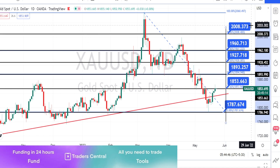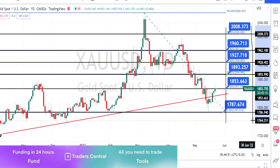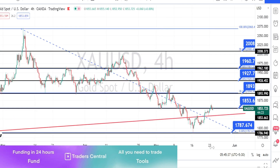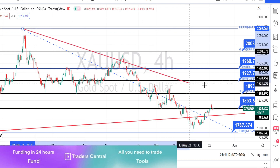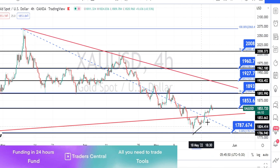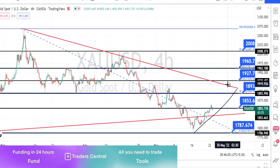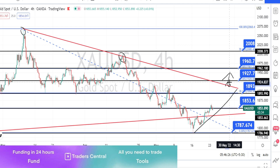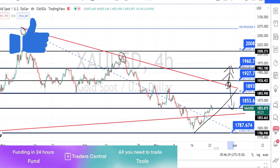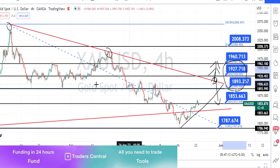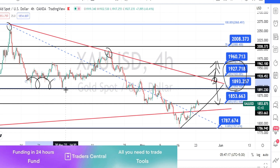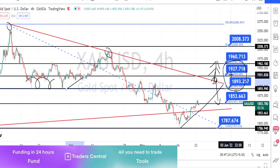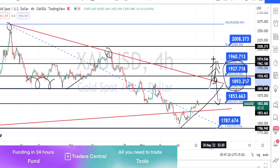Those are the resistance and support levels for the daily timeframe. Now in the four-hour timeframe, I'm drawing a trend line or resistance line. If the bullish trend continues, we can expect price to retrace up to this resistance line. Only when price breaks this resistance line can we expect a bullish trend reversal to start. This line is a very strong decision point. The resistance zone between 1893 and 1927 must be broken to continue the bullish trend reversal.